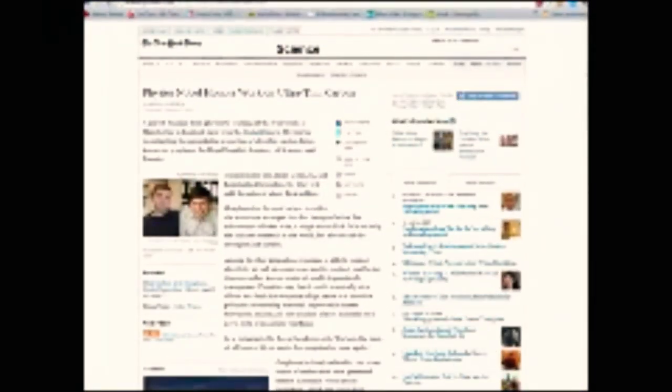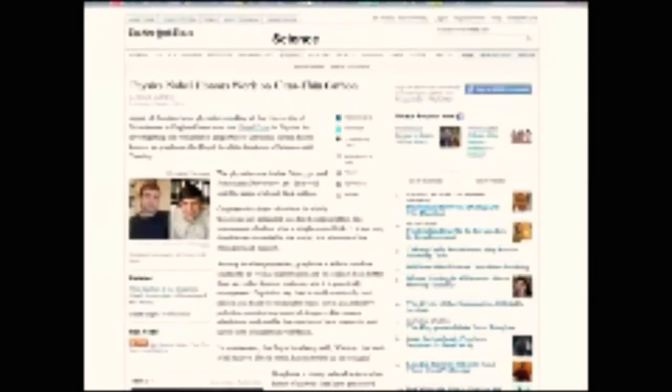While announcing the Nobel Prize for physics, the Royal Swedish Academy of Sciences stated: Carbon, the basis of all known life on Earth, has surprised us once again.